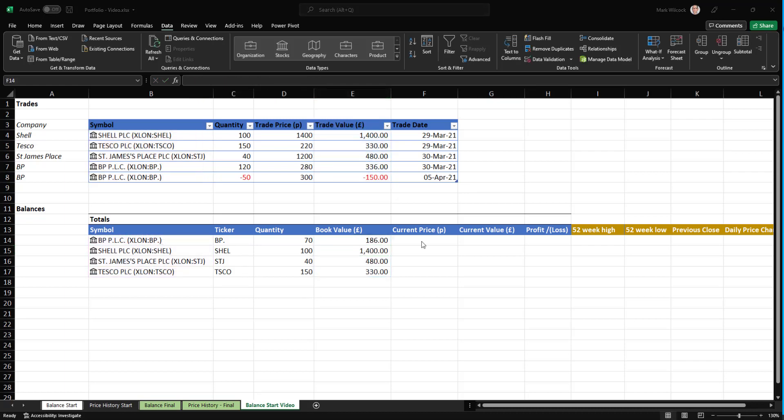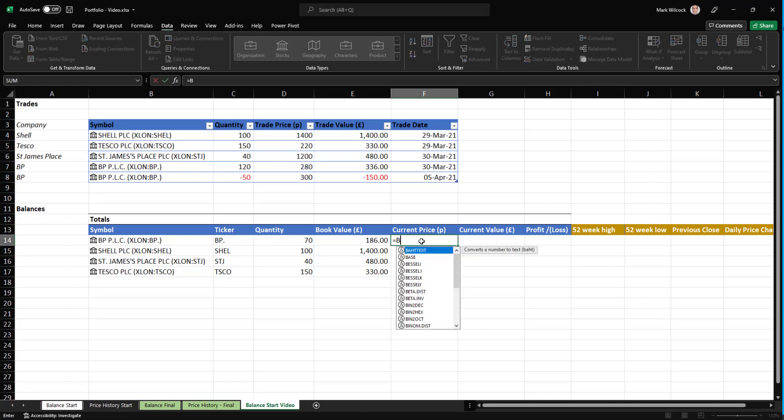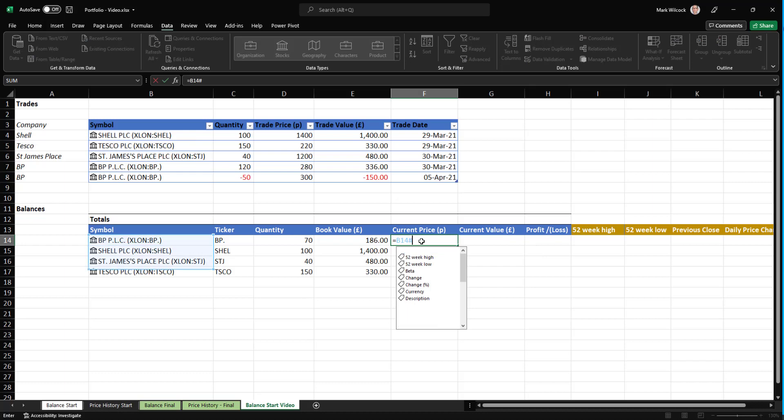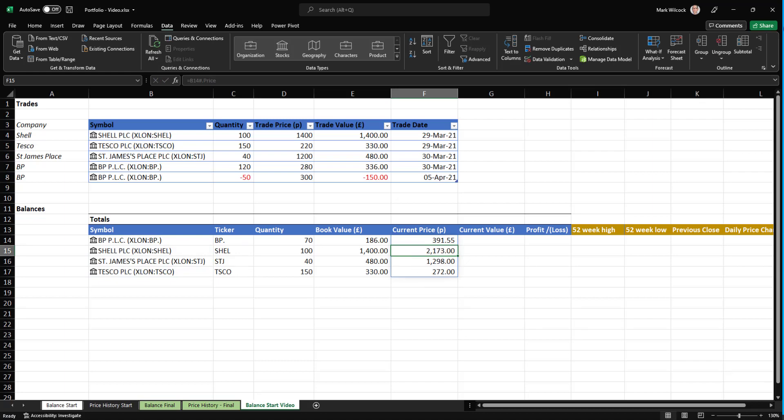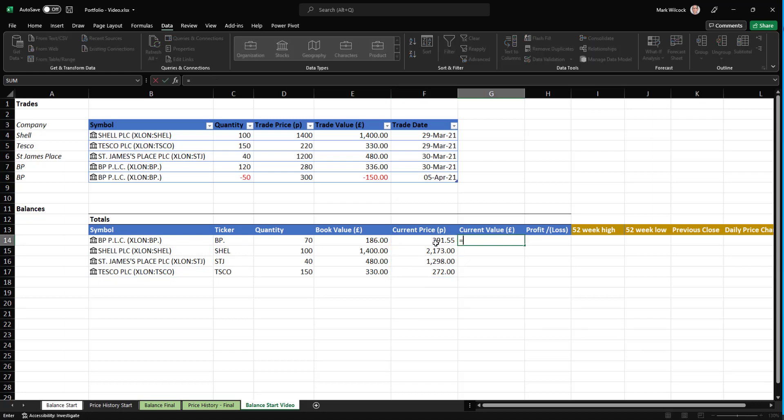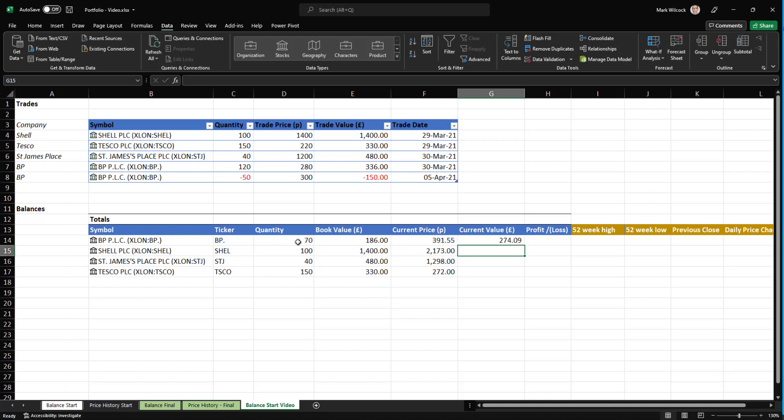We can get the price from our linked data type. I'll say EB14, and then hash to reference the whole array, and then price is what we need. The current value in pounds is simply our current price, multiplied by the quantity, the number of shares,